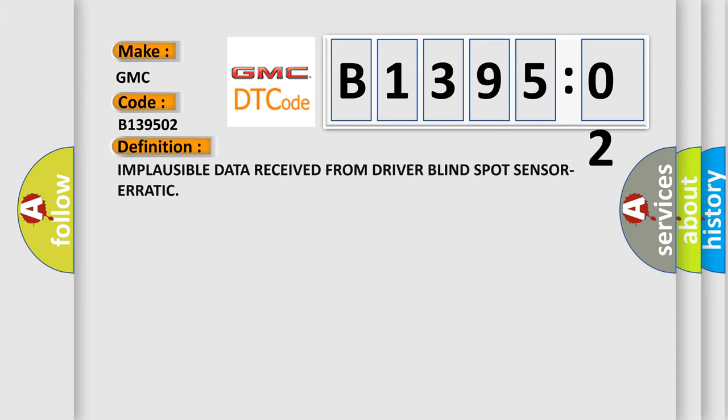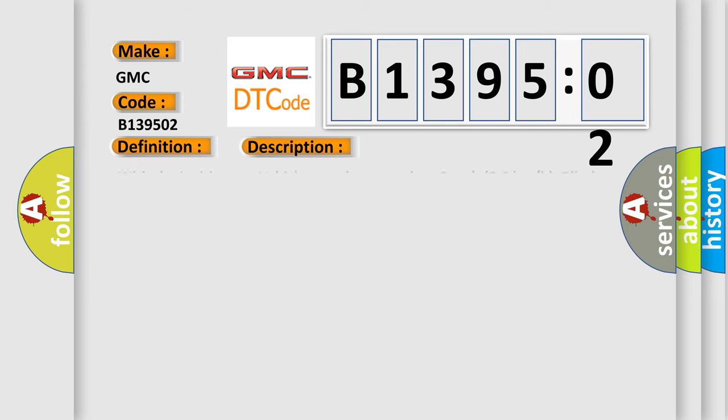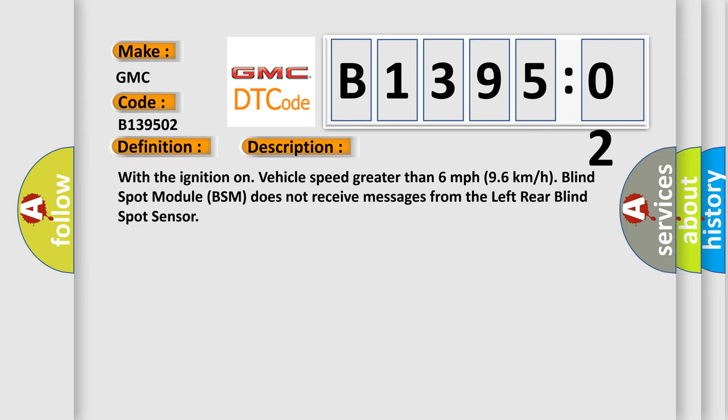The basic definition is implausible data received from driver blind spot sensor erratic. With the ignition on, vehicle speed greater than 6 mph, 9.6 kilometers per hour, the blind spot module BSM does not receive messages from the left rear blind spot sensor.